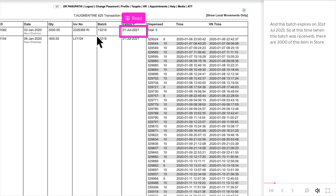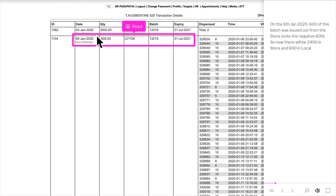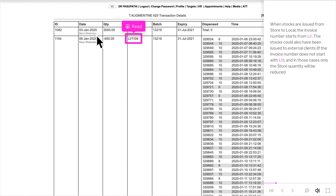So at this time, when this batch was received, there are 3,000 of this item in store. On the 6th January 2020, 600 of this batch was issued out from the store — note the negative 600. So now there will be 2,400 in store and 600 in local. When stocks are issued from store to local, the invoice number starts with LL slash.